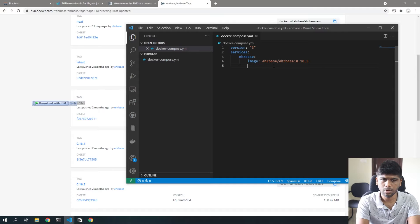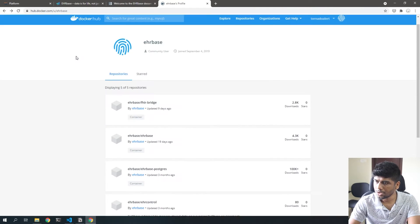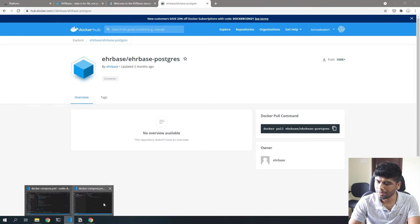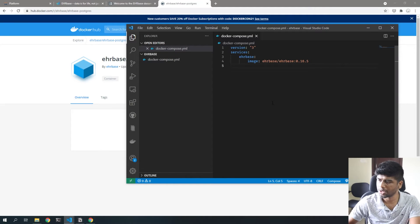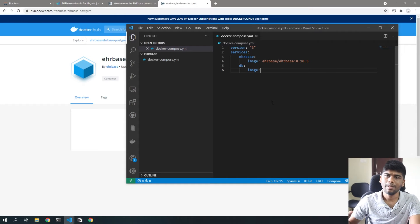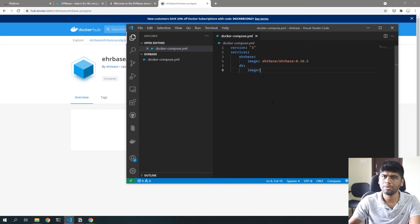Next, we need a database container for EHRbase. There are two ways to do this: one is to get the EHRbase Postgres image they provide where everything is set up by default. The other way is to use a normal Postgres image, which is harder because you have to do some manual configuration. We'll be doing it this way because this is the same approach you'd take when setting this up on the cloud.